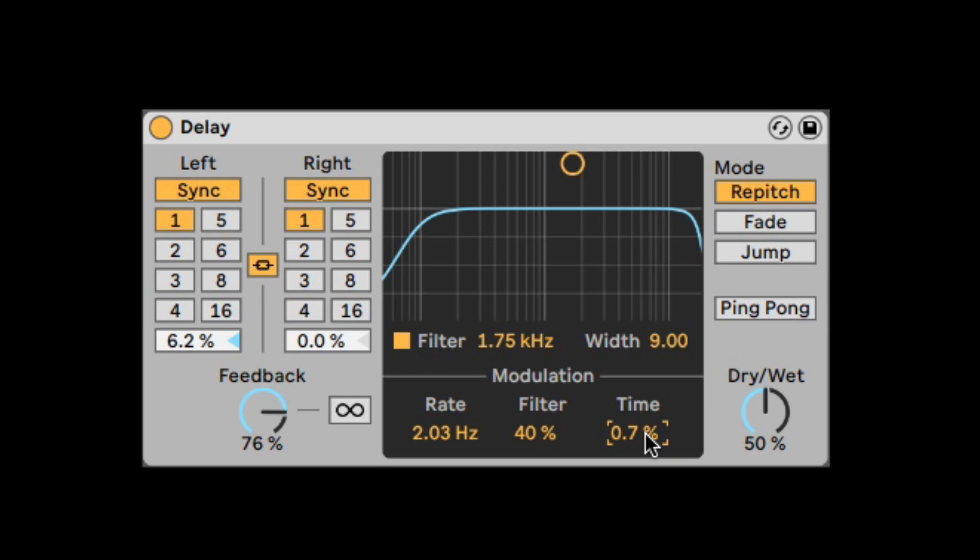So that's the delay, a combination of the simple delay and the ping pong delay. New from Ableton Live 10.1 and above.